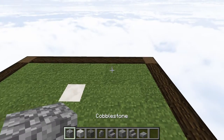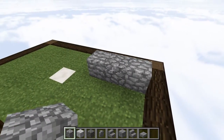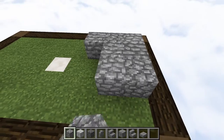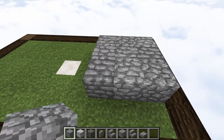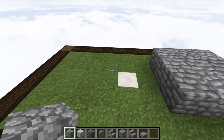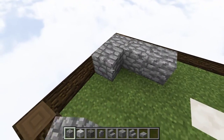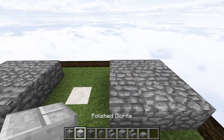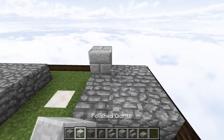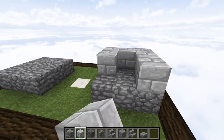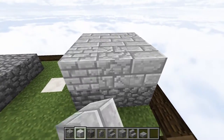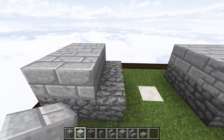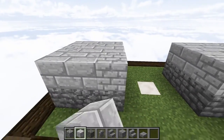Now, let's begin by laying down cobblestone, going across in a total of three, and then we're going to bring it forward in a total of three. So we have something like that, and then we're going to do the exact same thing right on over here. On top of that layer of cobblestone, we're then going to place polished diorite, and do the exact same thing right on over here.